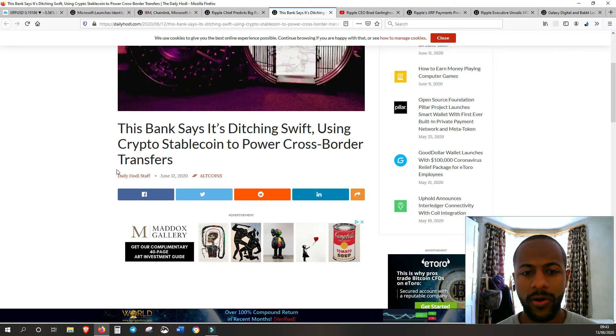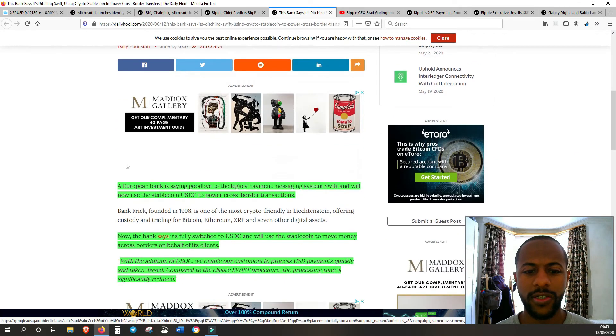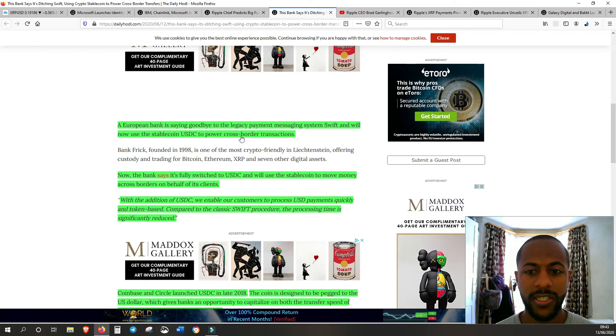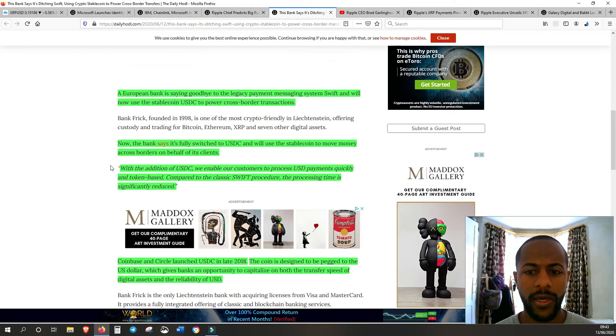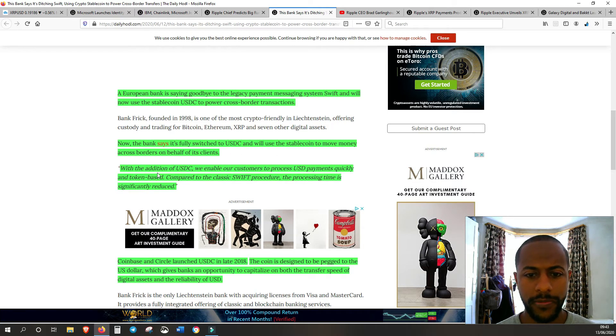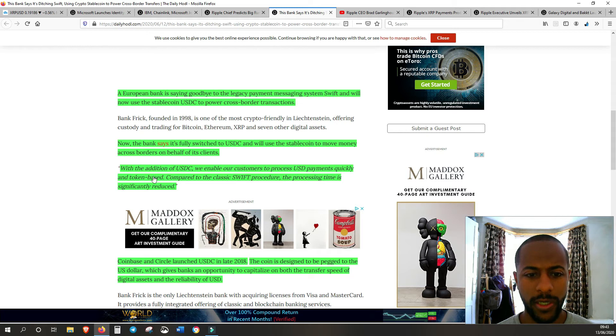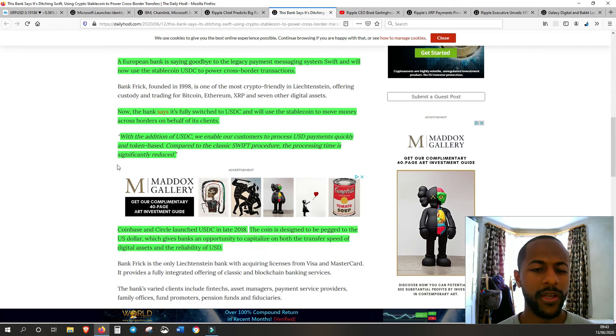This bank is saying it's going to use the stablecoin USDC to power those cross-border transactions. 'With the addition of USDC, we enable our customers to process USD payments quickly and token-based. Compared to the classic procedure, the processing time is significantly reduced,' but they don't mention how fast it actually is, whereas Ripple does mention how fast it is.